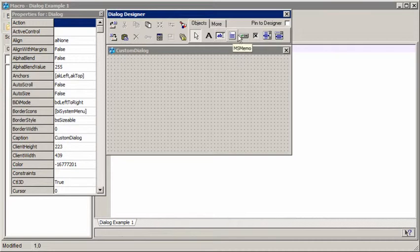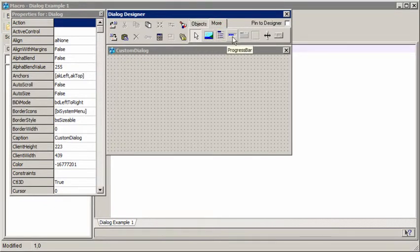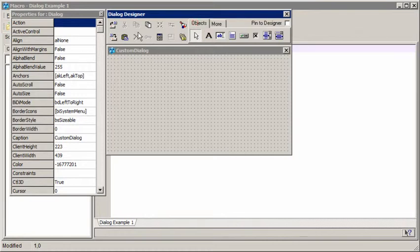We have labels, edit boxes, memos, buttons, check boxes, list boxes, combo boxes, images, radio groups, progress bars, page controls, panels, splitters and status bars.